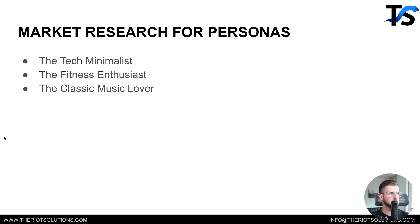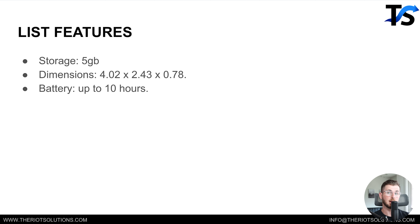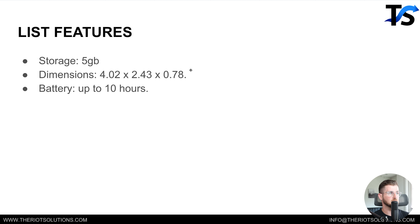So that's our personas of the different types of people that make up our market. The next step is to list our features. We found our market desires, we found our market personas, and now we want to list our features. Simply take your product and list its features: five gigabytes of storage, here are the dimensions, battery up to ten hours. Very simple and straightforward — just listing the features of your product.